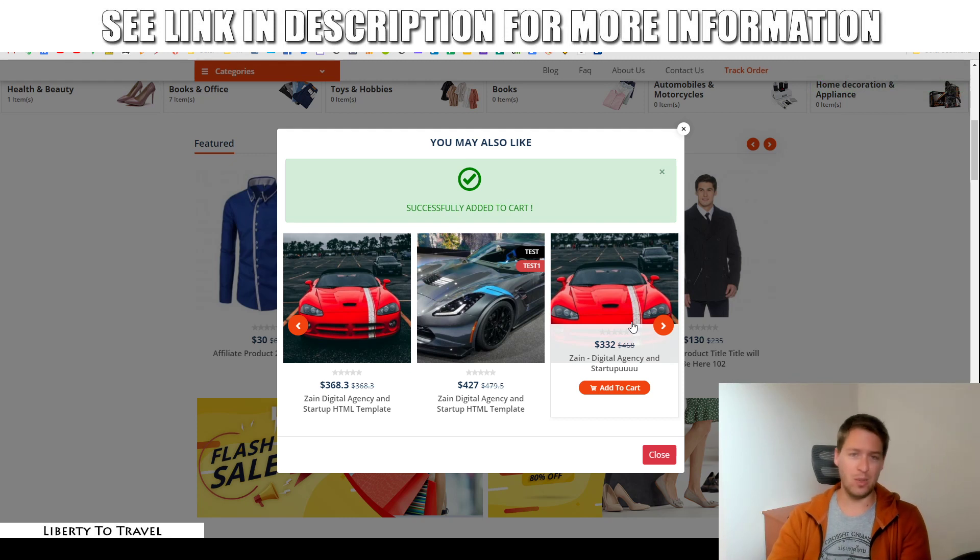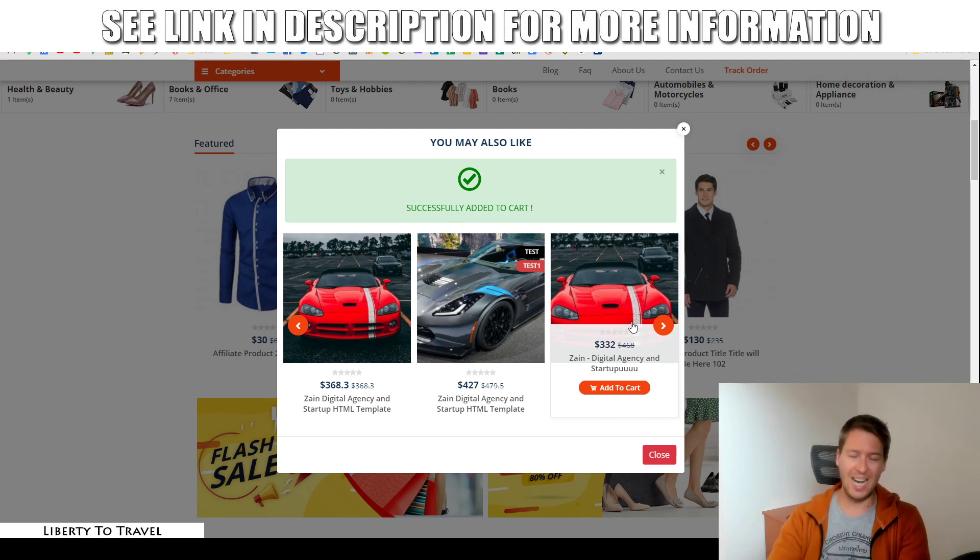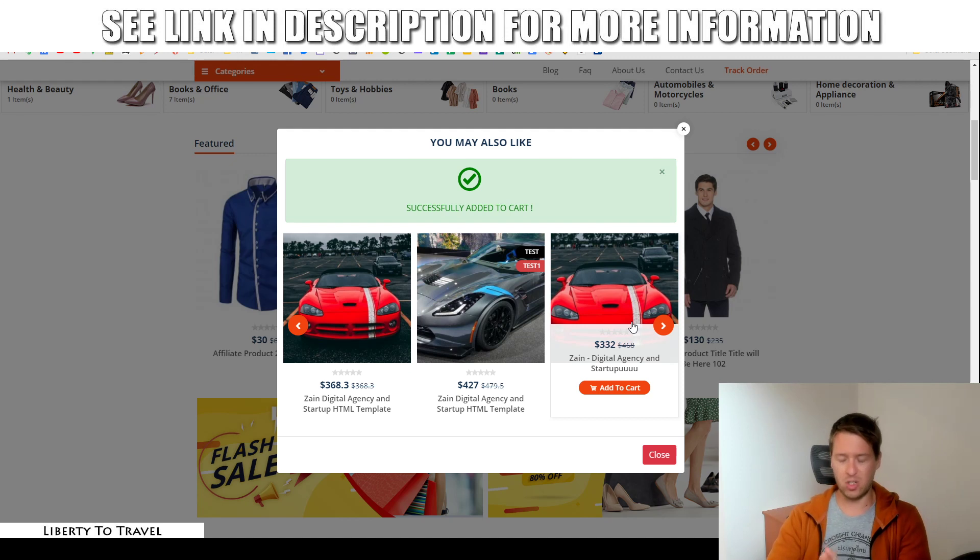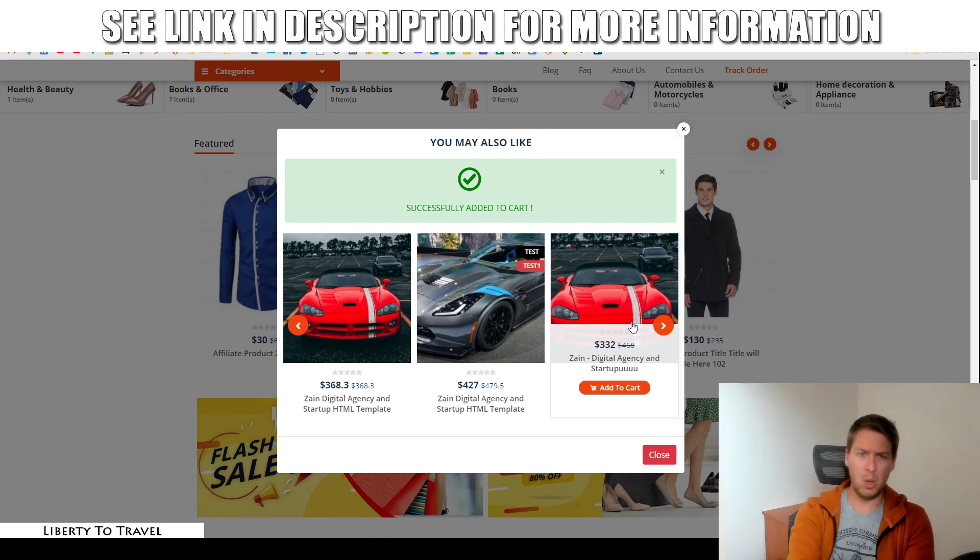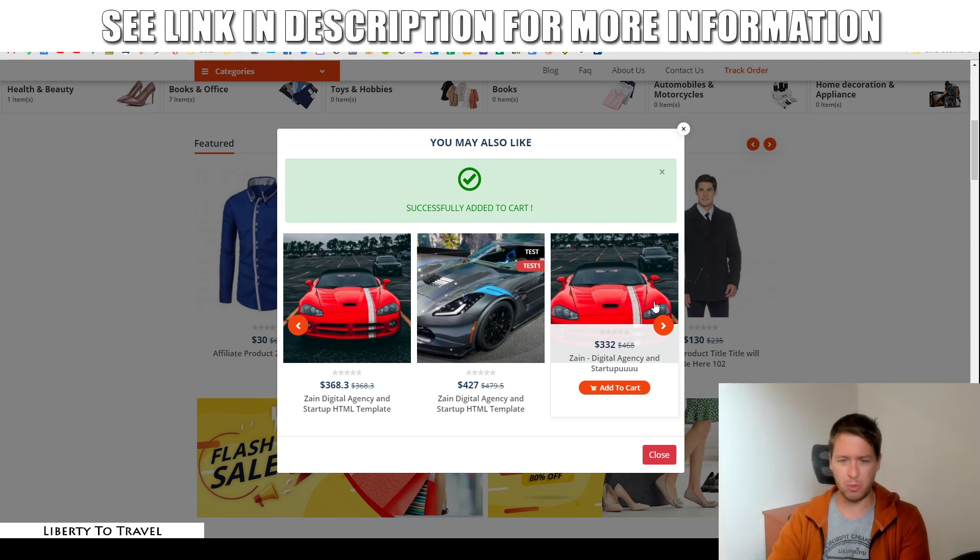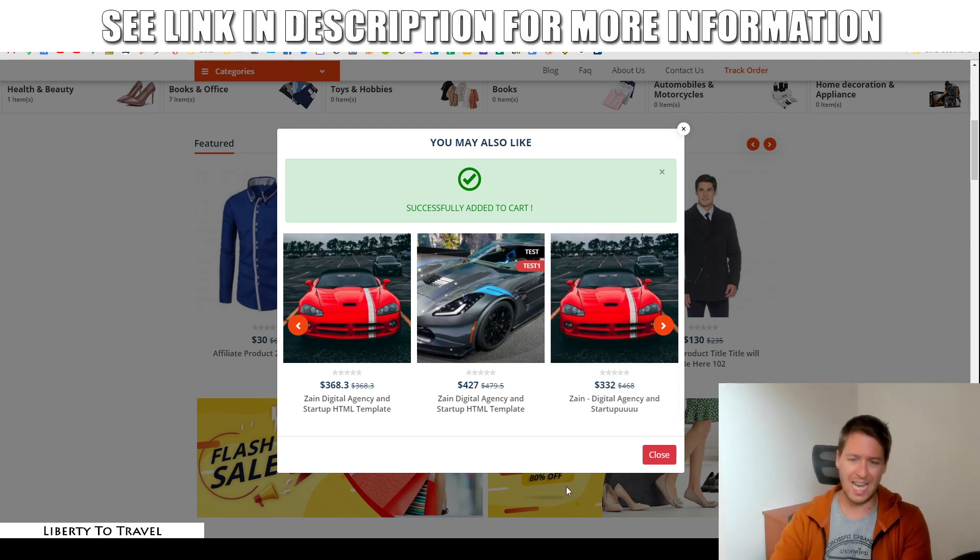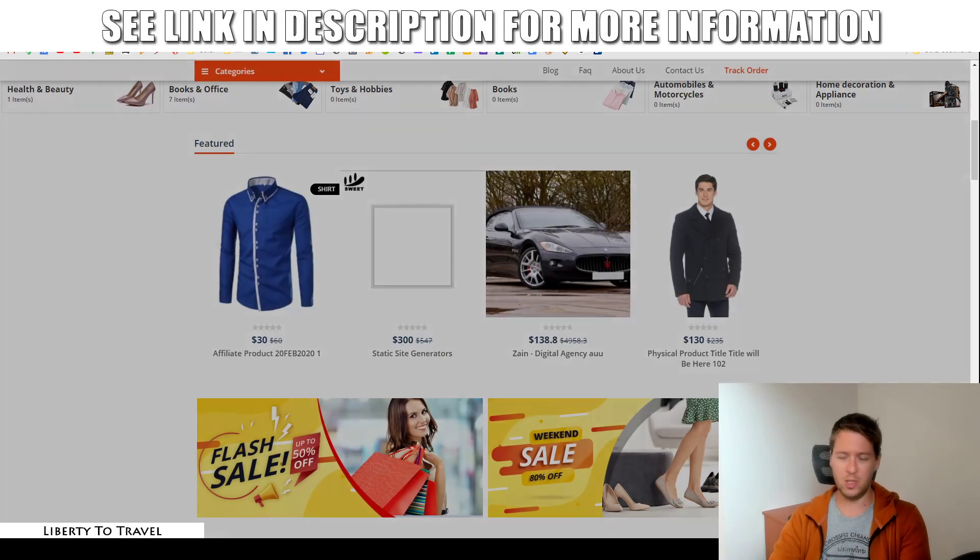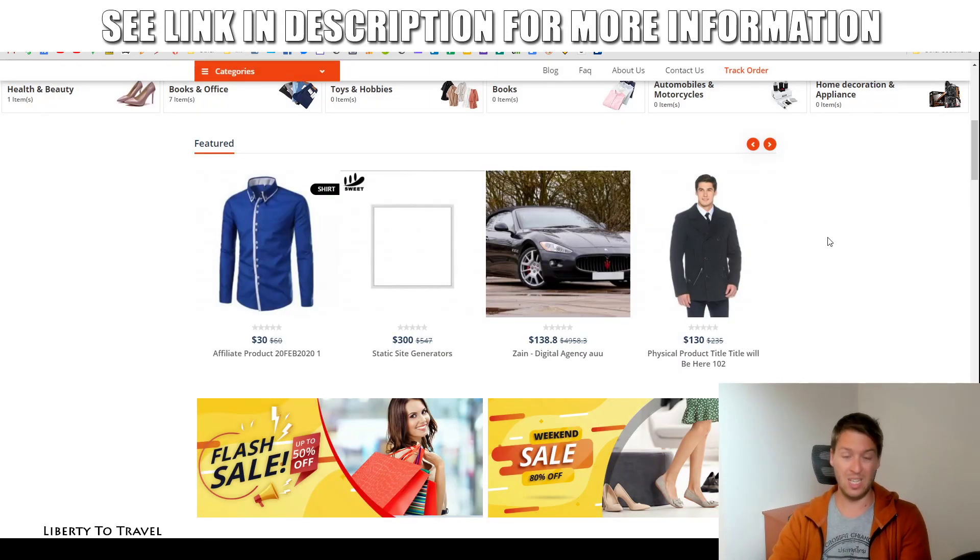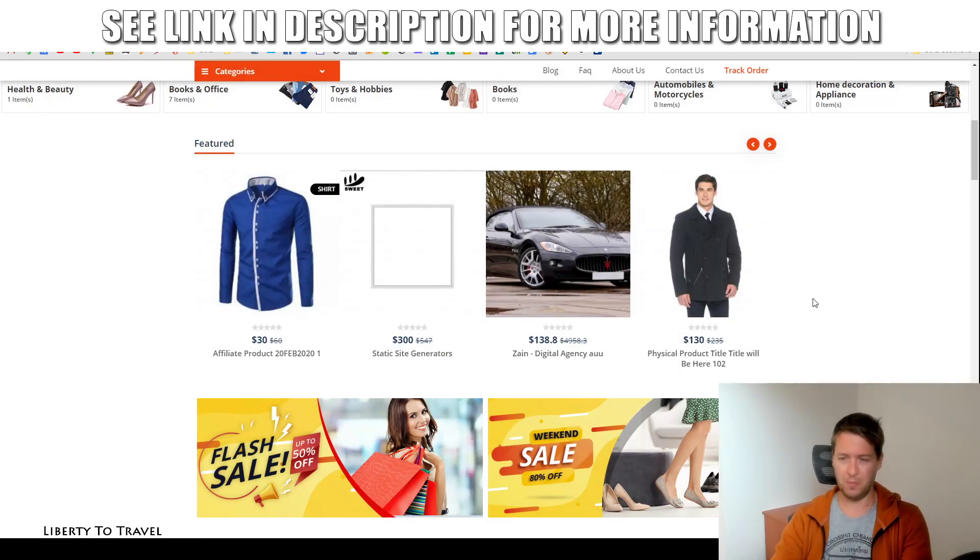Now, this will see you get much higher conversion rates on your store, much higher percentage of people buying multiple products, more than just one, if you sell them related products whenever they add a product to their cart. So, that is one feature that really is great about Shopspresso.